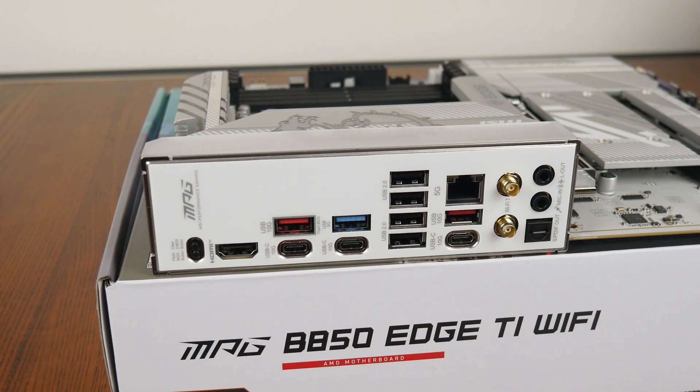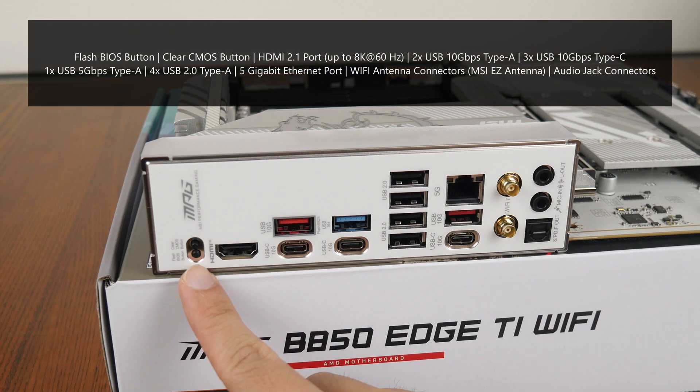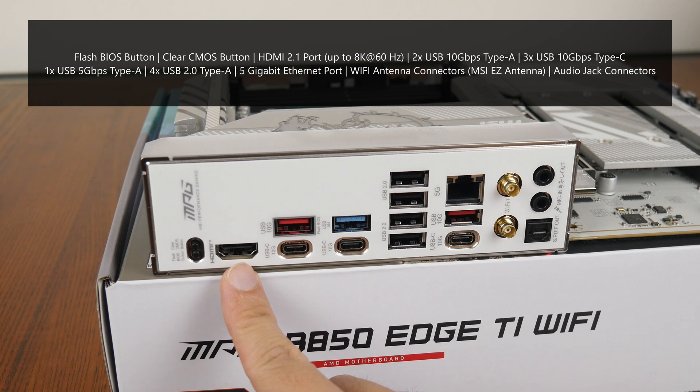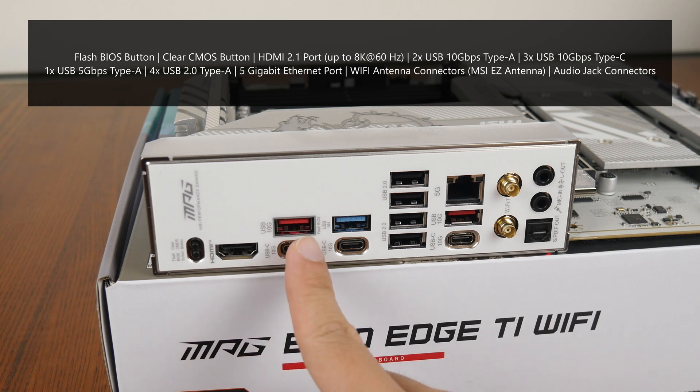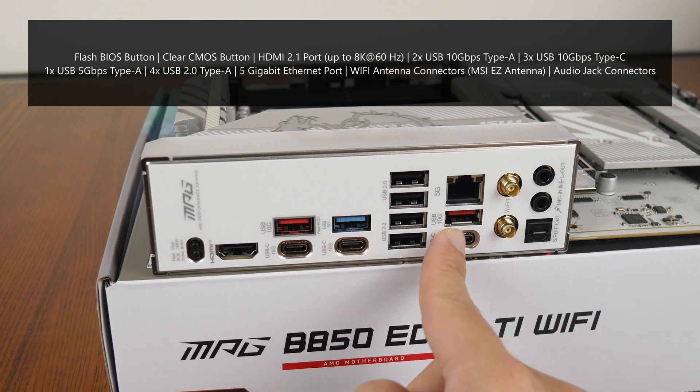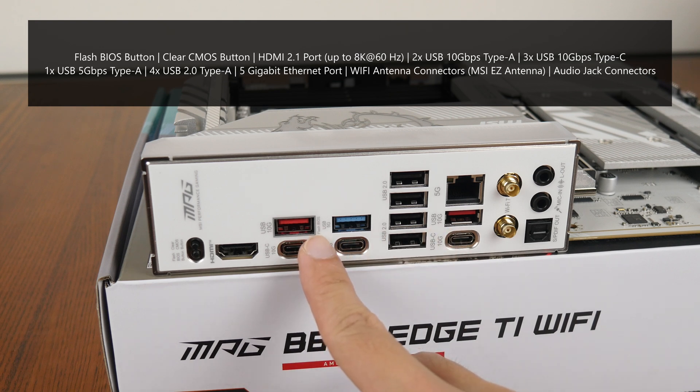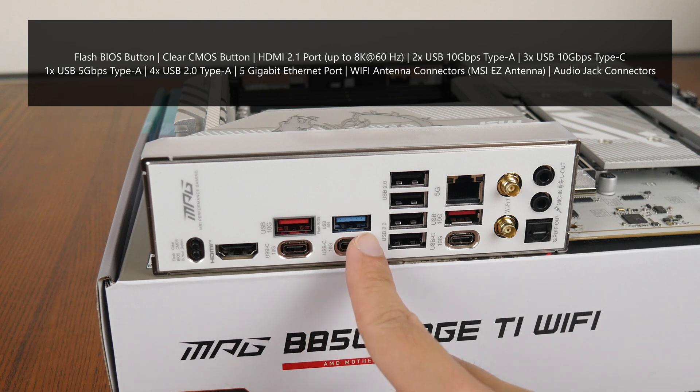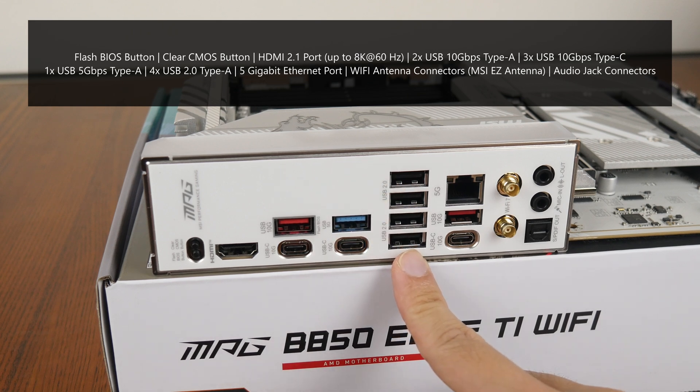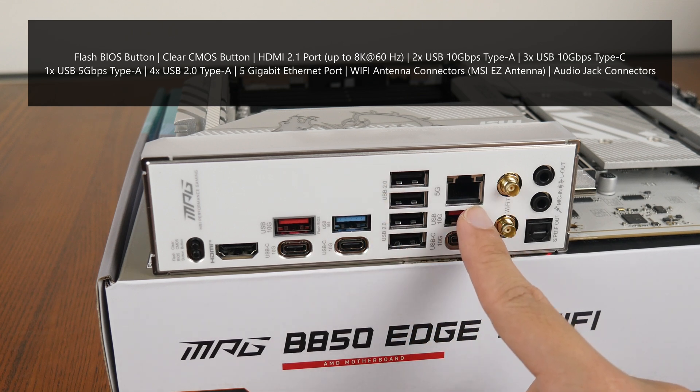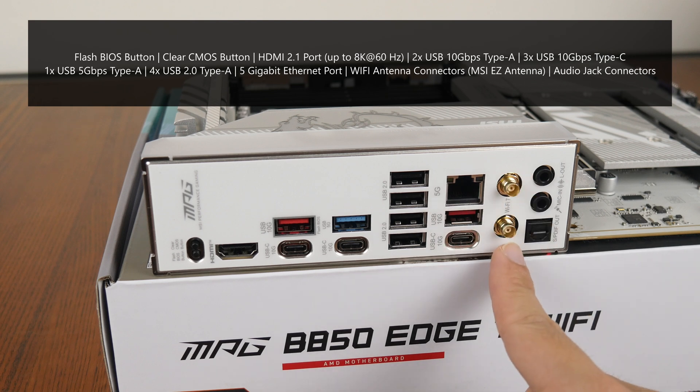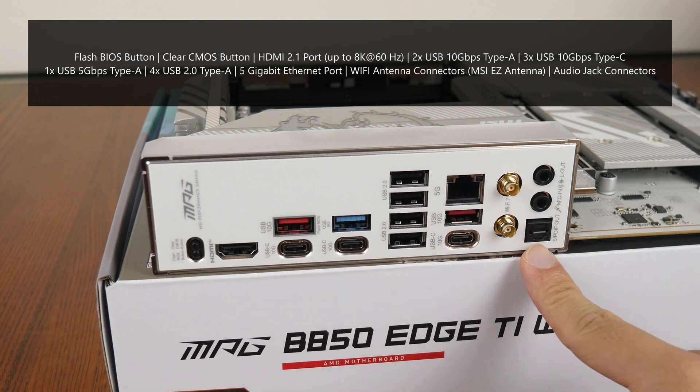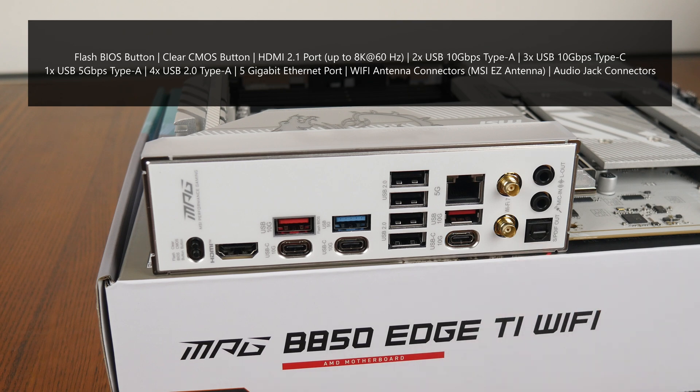Moving over to the rear I/O, the MPG B850 Edge Ti Wi-Fi goes for an integrated I/O shield design. The board comes with a flash BIOS button that allows you to update the board's BIOS without needing to install a CPU, RAM or graphics card, a clear CMOS button, a HDMI 2.1 port that supports a maximum output resolution of 8K at 60Hz, 2 USB 10Gbps Type-A ports, 3 USB 10Gbps Type-C ports, a single USB 5Gbps Type-A port, 4 USB 2.0 Type-A ports, a 5 gigabit ethernet port, Wi-Fi antenna connectors with the new MSI EZ antenna connectors as well as your usual audio jack connectors.